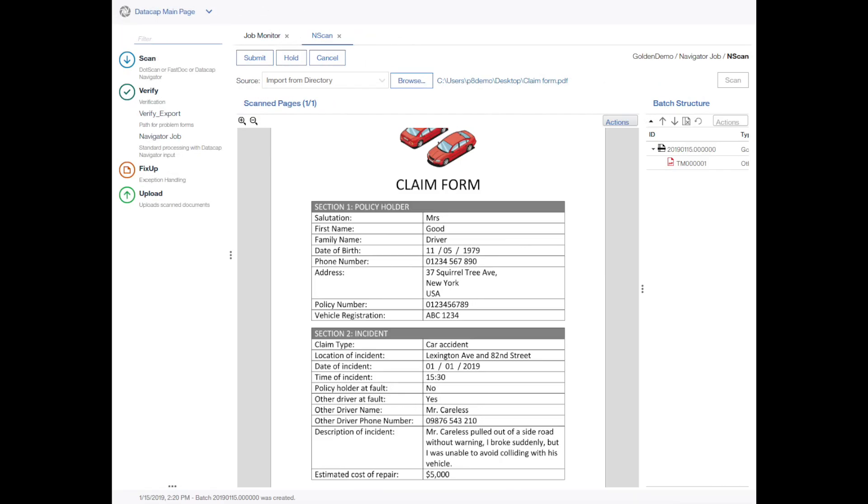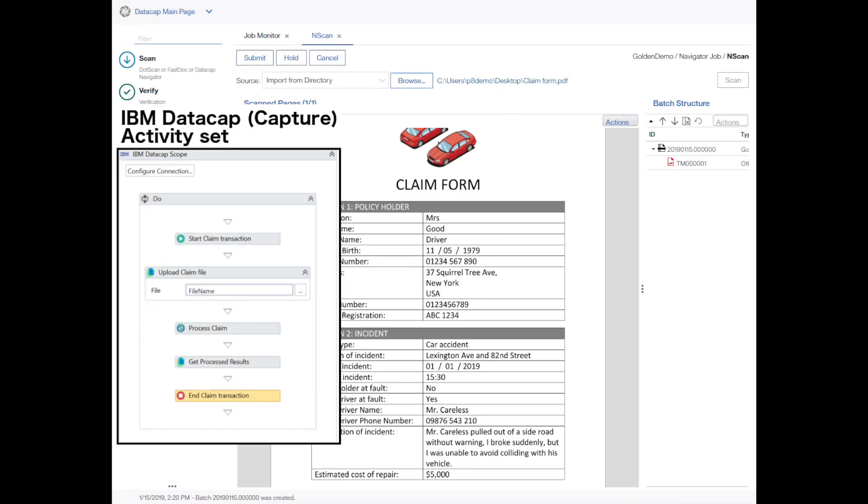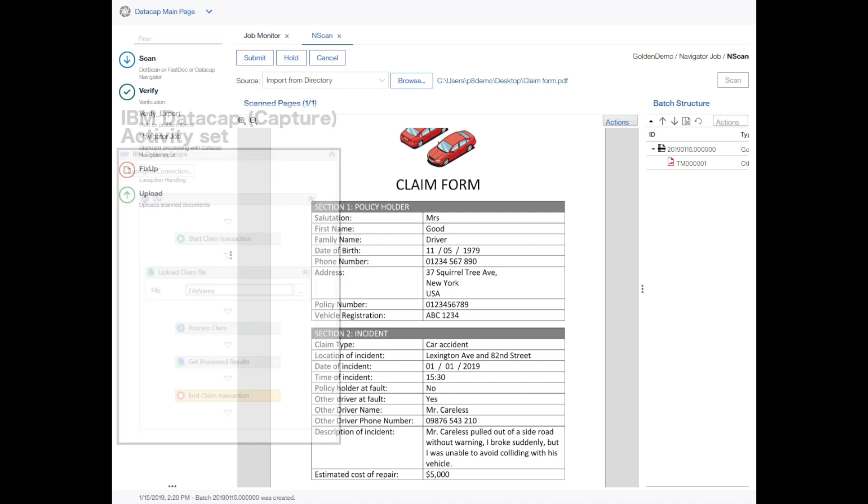Mrs. Driver's email is automatically detected and the attached claim form is passed to IBM DataCap, which extracts the information that she provided.